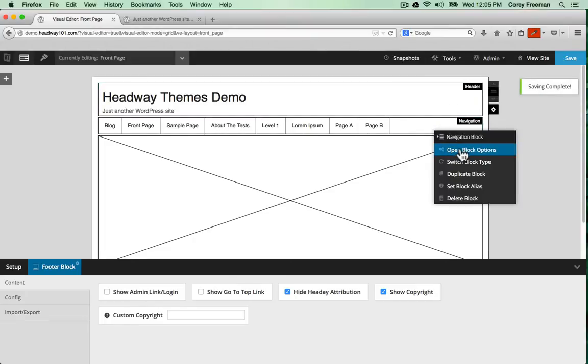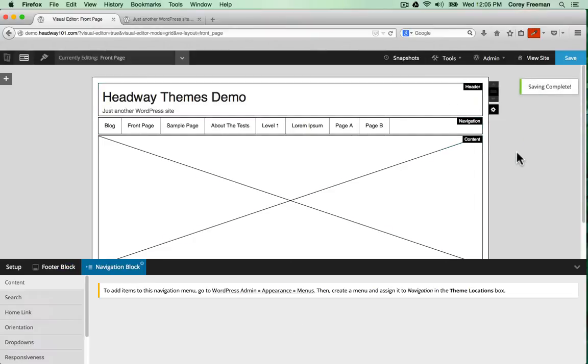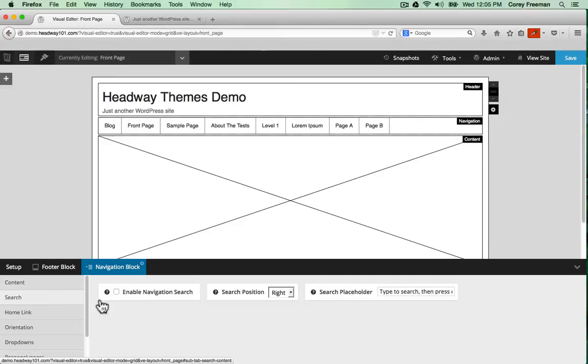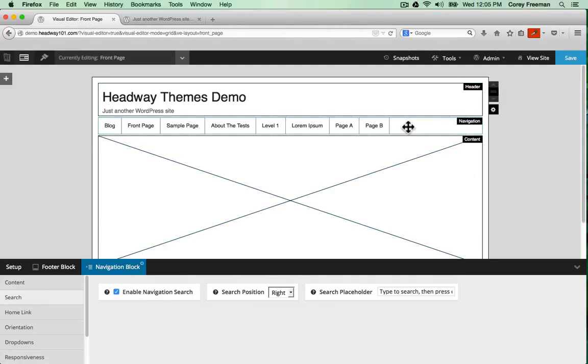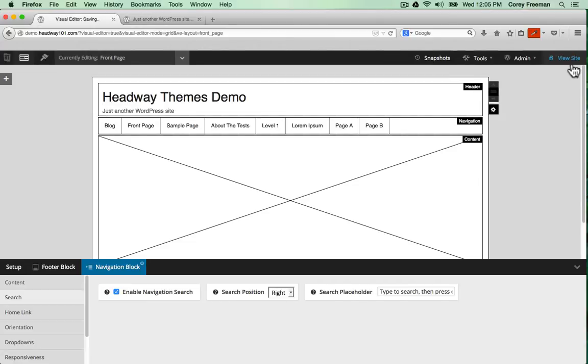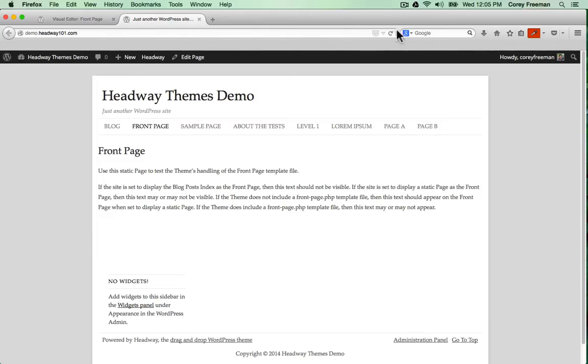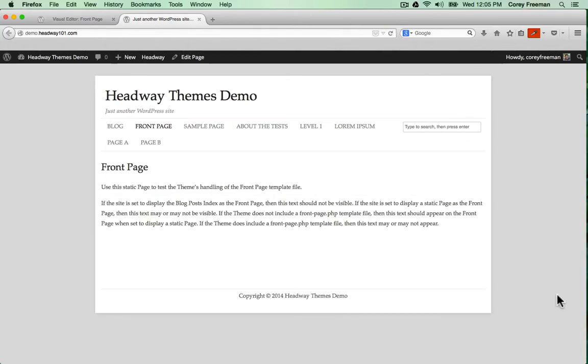If I open the block options for the navigation block and click on search I can put a search bar right in my navigation.